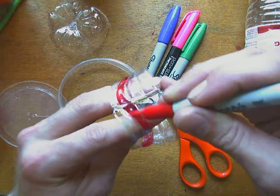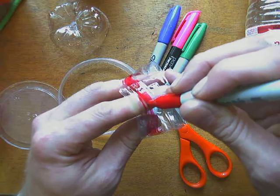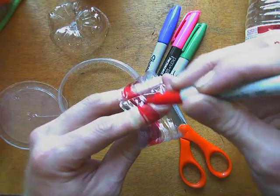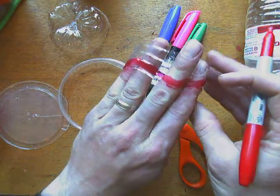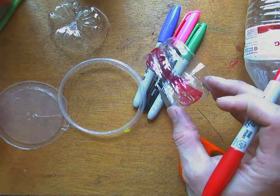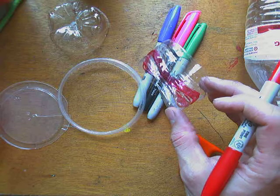So there you go. That's a fun and fairly simple way to make some recycled art bracelets. Have a great day, happy making!